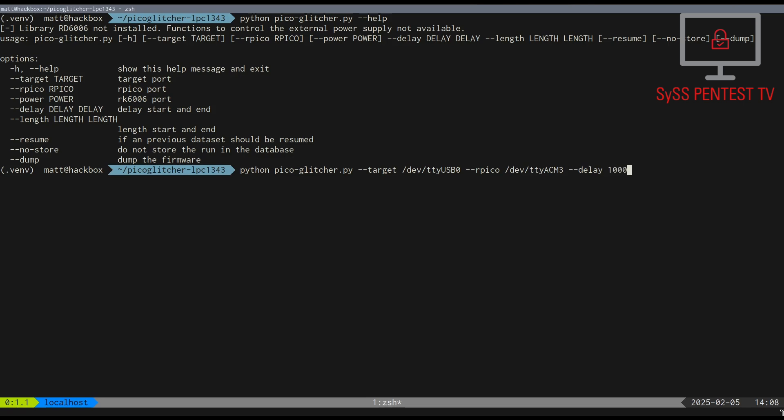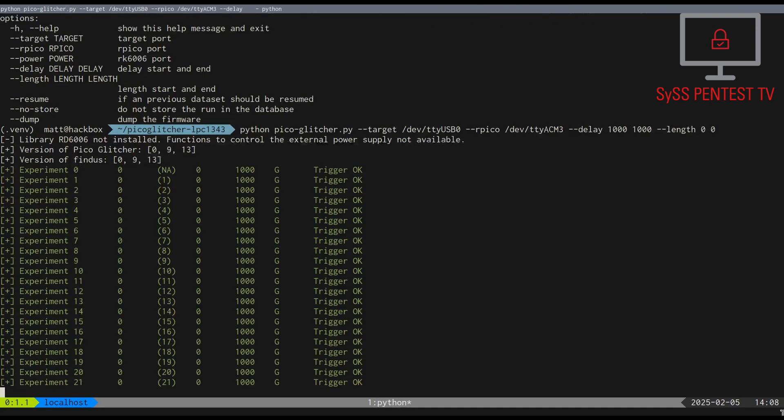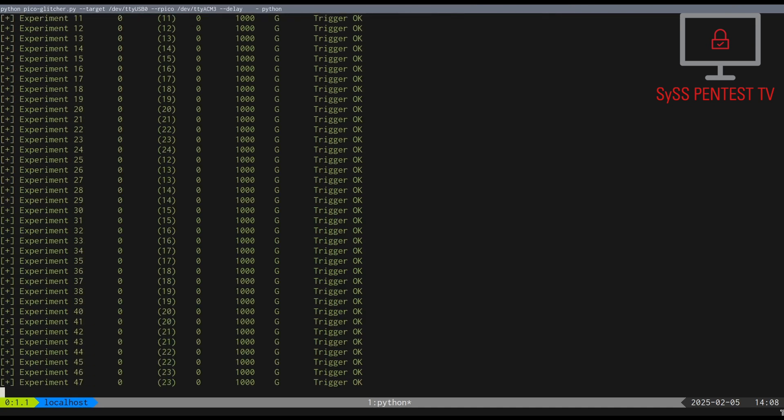For testing the UART communication, we set the glitch length to zero. This looks good.